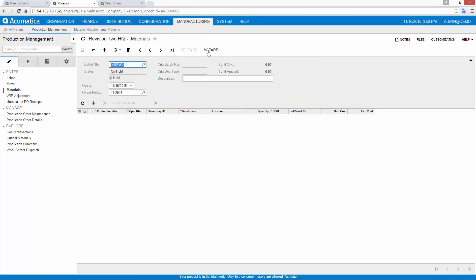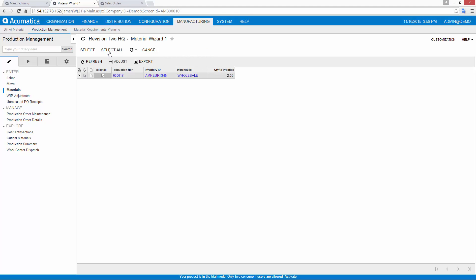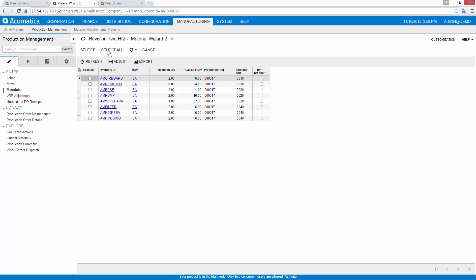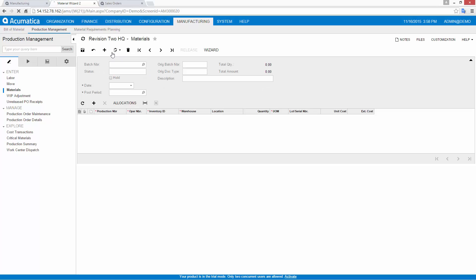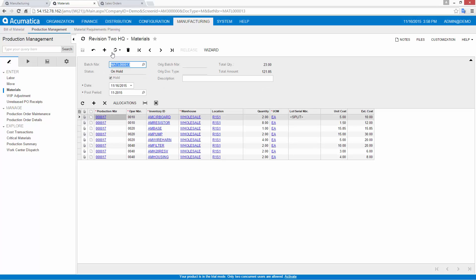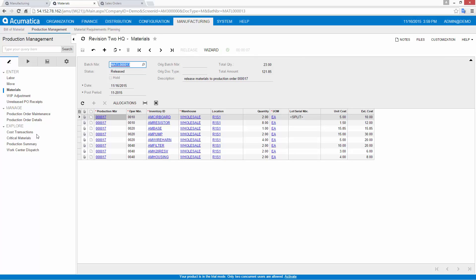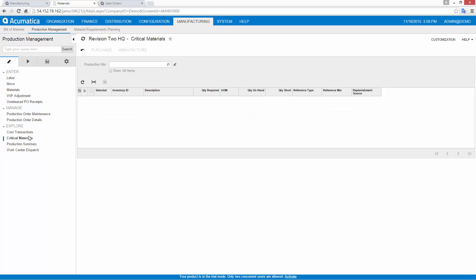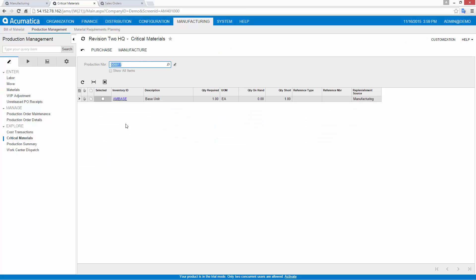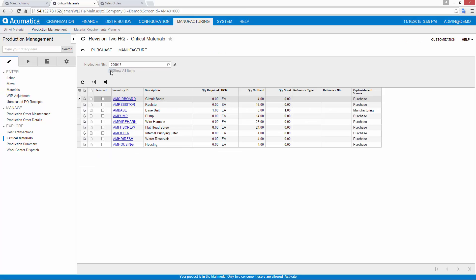The material wizard simplifies the process. Integration with the inventory management module allows me to take items out of stock and issue the items and their associated costs to the production floor. The critical material report allows me to verify that I have all materials that are needed for my production run.